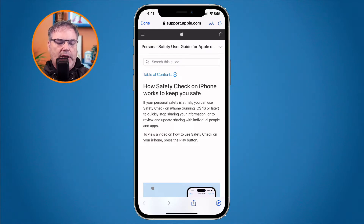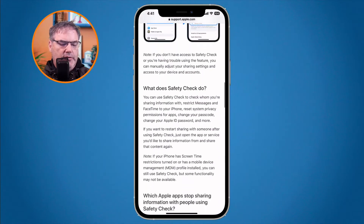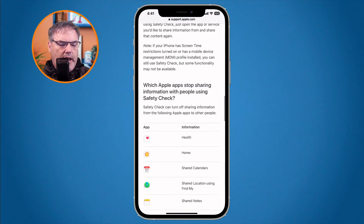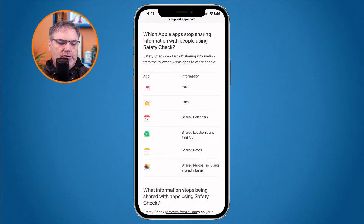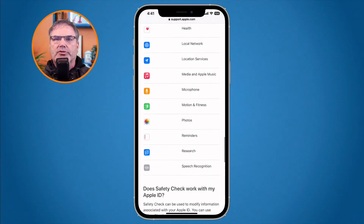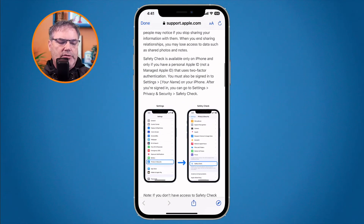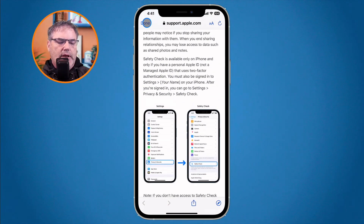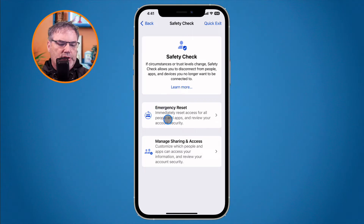We can see how Safety Check on the iPhone works to keep us safe, what it does, and which Apple apps will stop sharing information when we no longer want to share it. There's a lot of information here if you want to read more about Safety Check. Let's go back — tap Done — and look at this in a little more detail, starting with Emergency Reset.